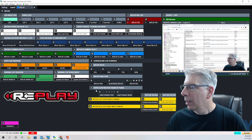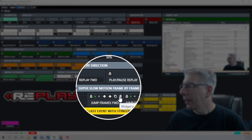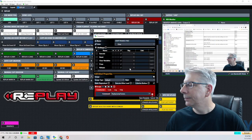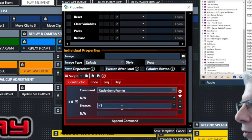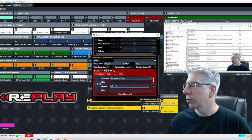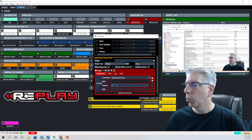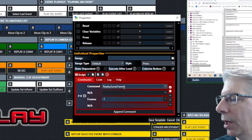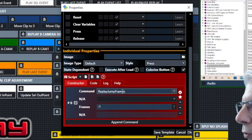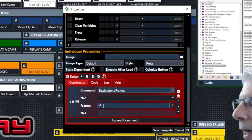This next section is super slow-mo frame by frame. The command is 'replay jump frames' with an interval of one, so it moves forward one frame every time I click the button. To go backwards by frame the command is also 'replay jump frames' but the frame value is negative, so each click goes back one frame.